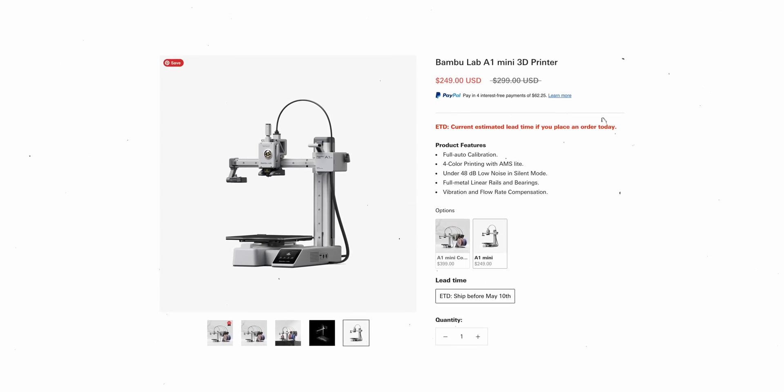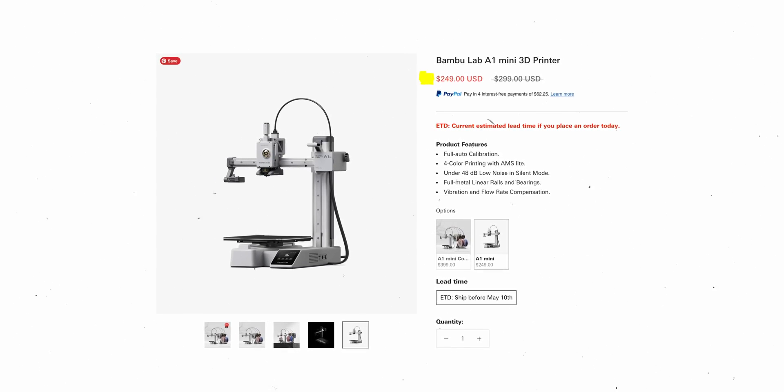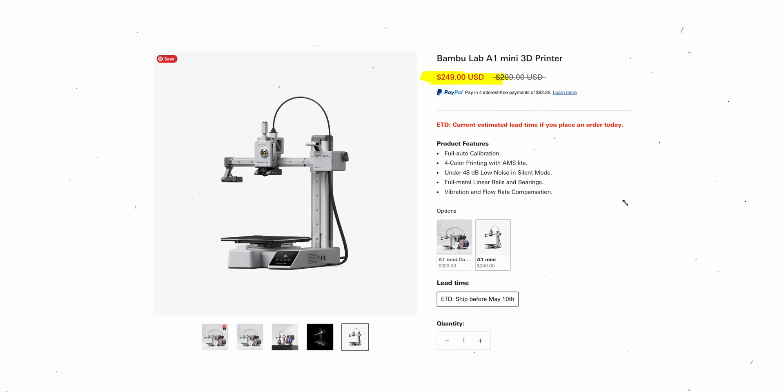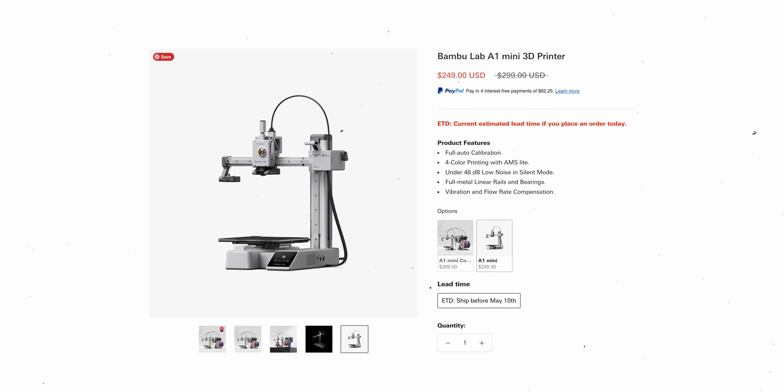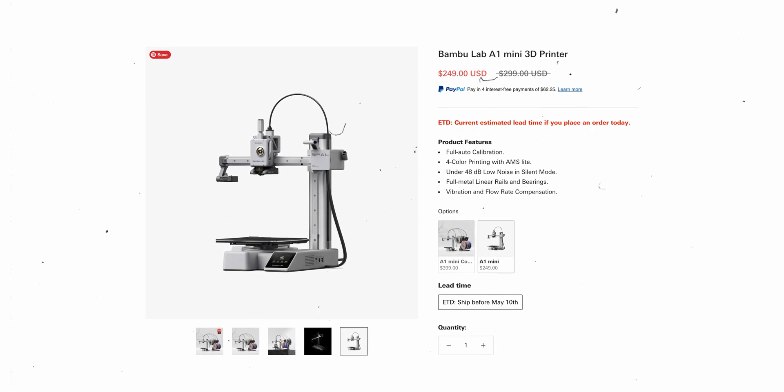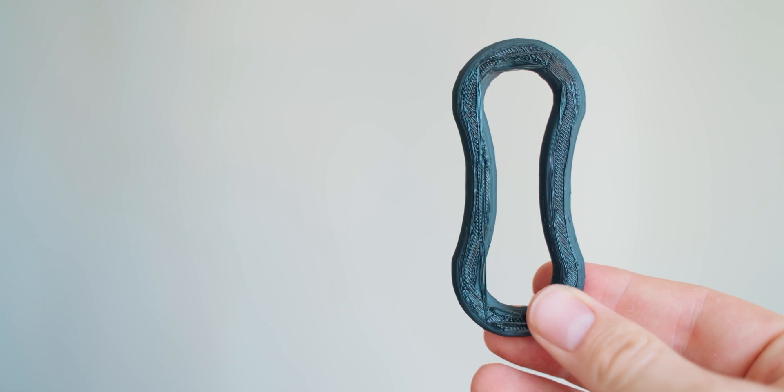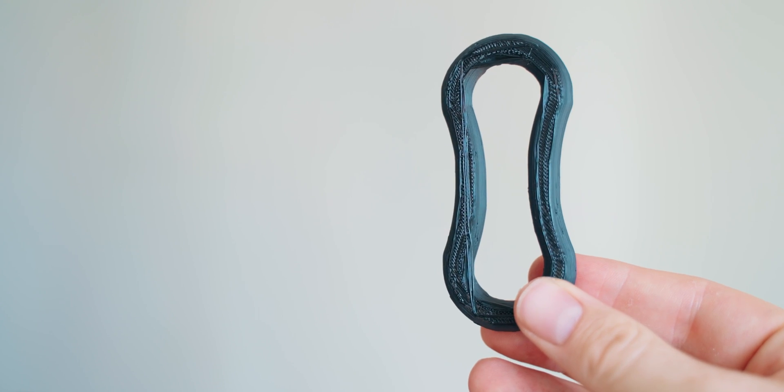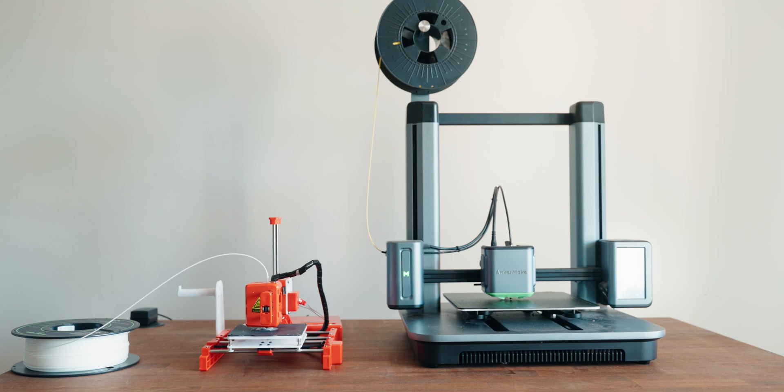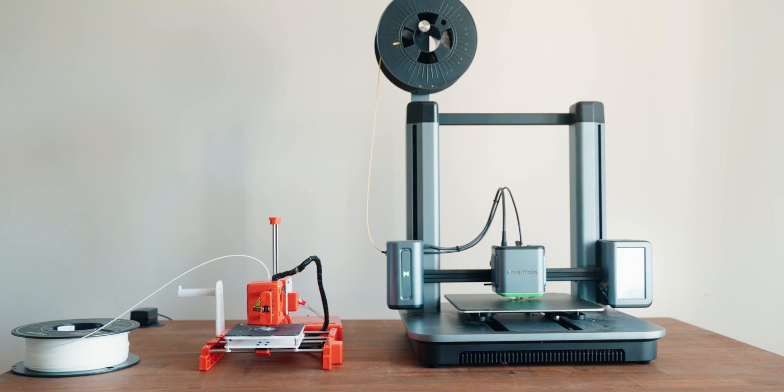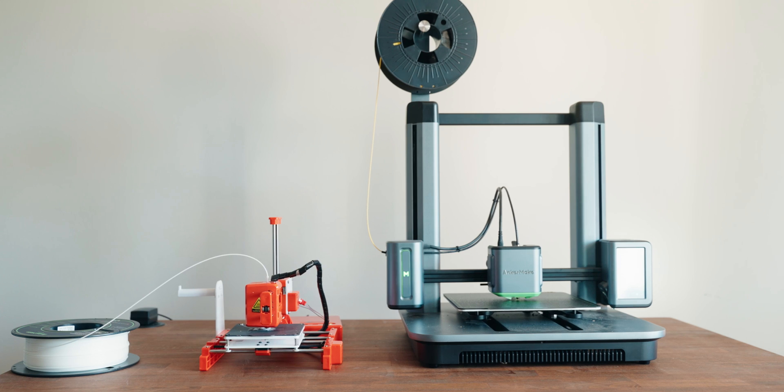But also, I really recommend spending a little bit more money. For around 250 bucks, you can now get the Bamboo Lab A1 Mini and it's a far superior printer. So definitely, you should really consider getting something like this, as honestly, this might really turn you off 3D printing because it's pretty annoying. And the other options that are just 100, 150 bucks more expensive are so much better.